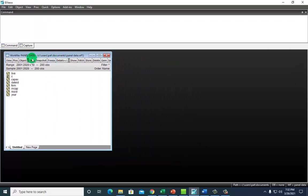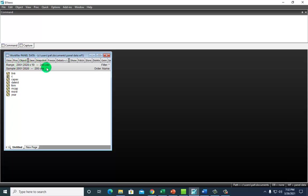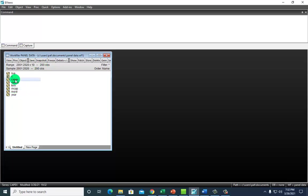Right here at the top panel, it says we have 10 firms with annual data from 2001 to 2020, yielding 200 observations. This is a regression of market capitalization against capital expenditure and book value of equity.